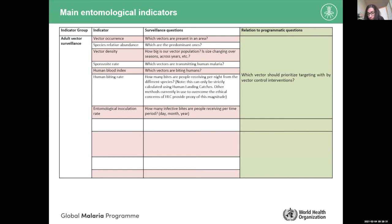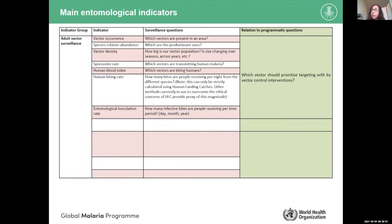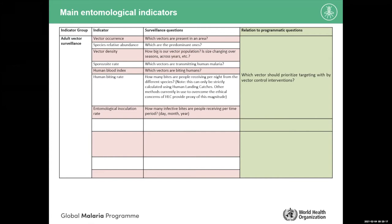The entomological inoculation rate (EIR) combines the sporozoite rate with the human biting rate. We're looking at how many infective bites — not bites in general — a person receives. We multiply the human biting rate (bites per person) by the sporozoite rate (percentage of that vector species that are infected and contain sporozoites). This set of indicators helps identify which vector species to target and reveals ecological differences across regions of a country.